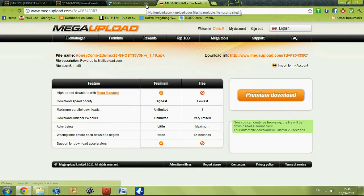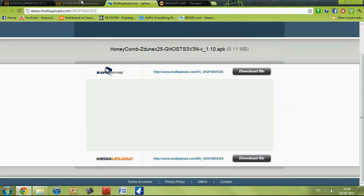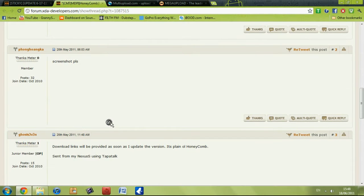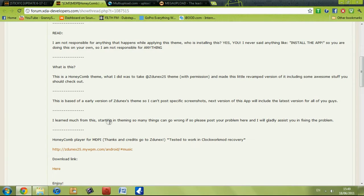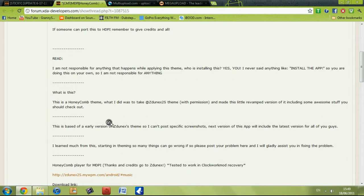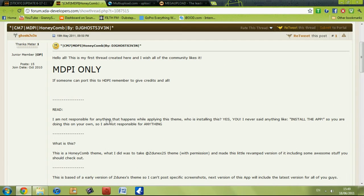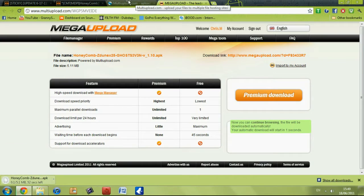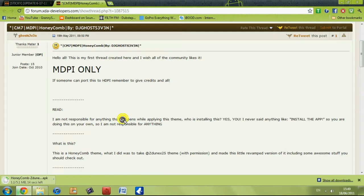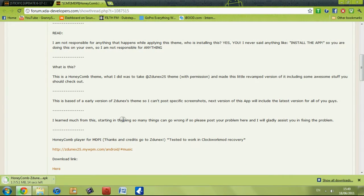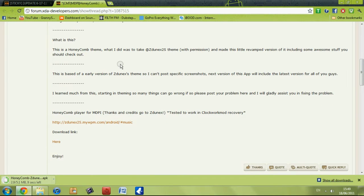At the bottom there's a MediaFire link as well, which I found out later on. Download that. It's pretty easy to install these themes.